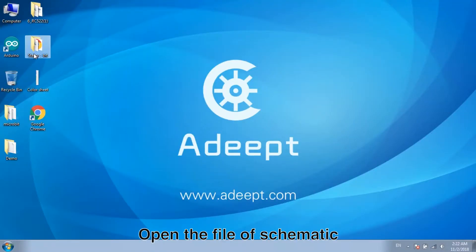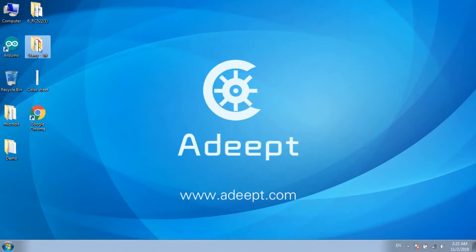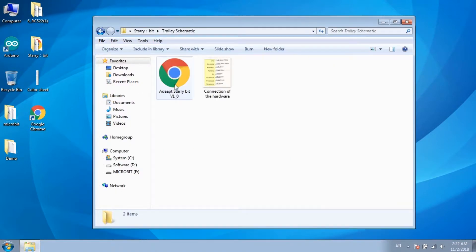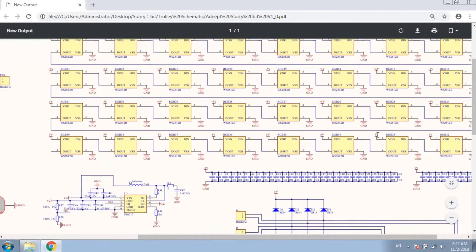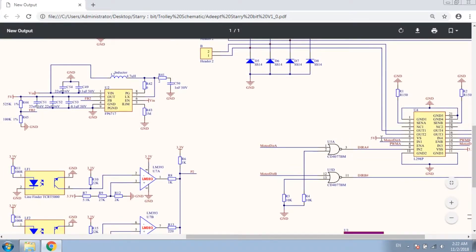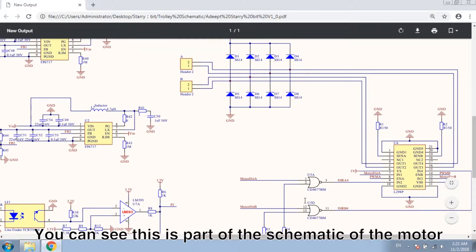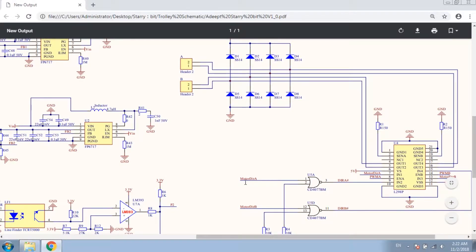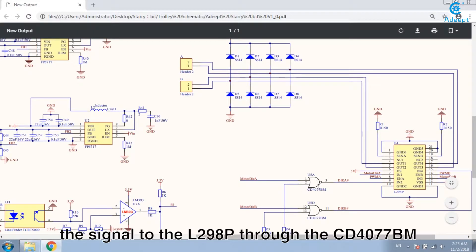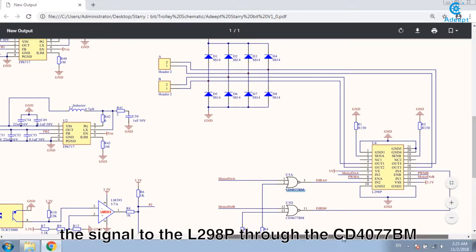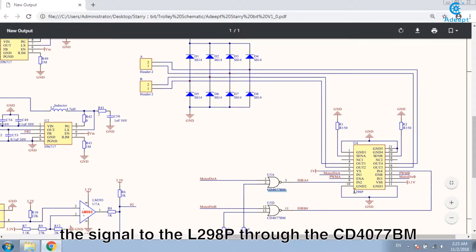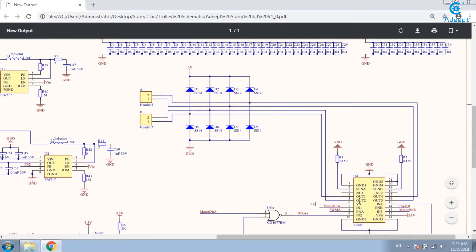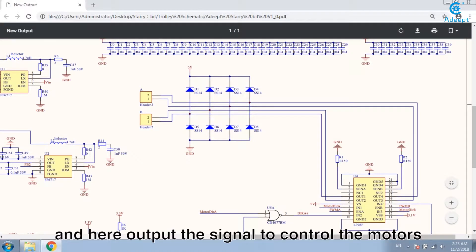Open the file of schematic. You can see this is part of the schematic of the motor. From here, the motor A and motor B input the signal to the L29AP through the CD4077BM, and here output the signal to control the motors.